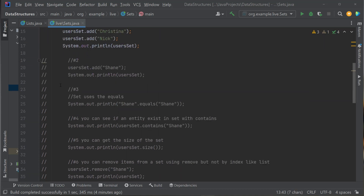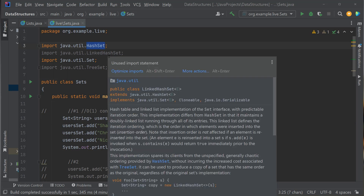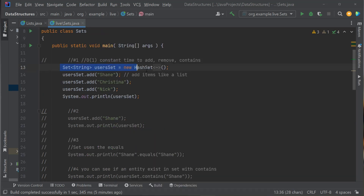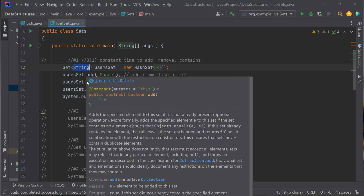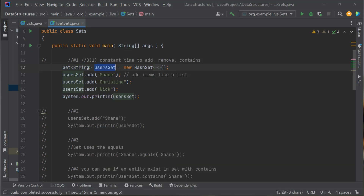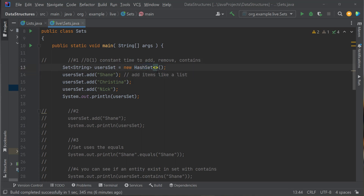To use the Set interface and HashSet in Java, I have to import them. Up here I'm importing java.util.HashSet and java.util.Set. To create the HashSet, I write: Set<String> userSet = new HashSet<>() — using generics to tell it I want to store Strings. I define my variable userSet and set it equal to a new HashSet.